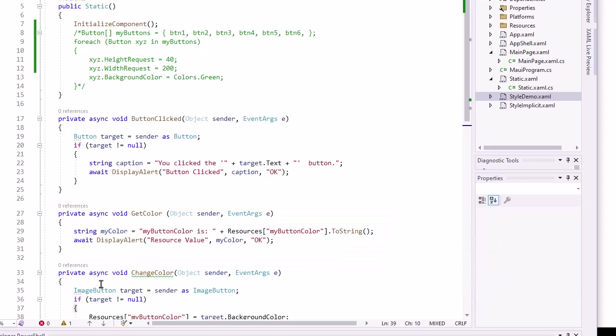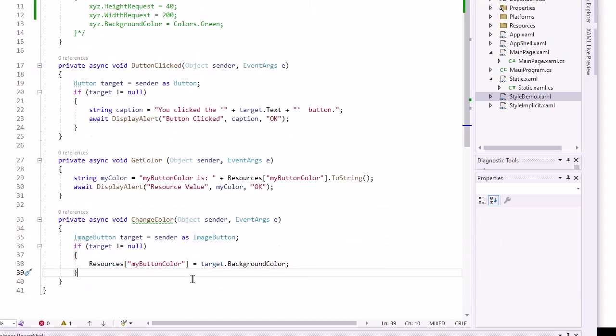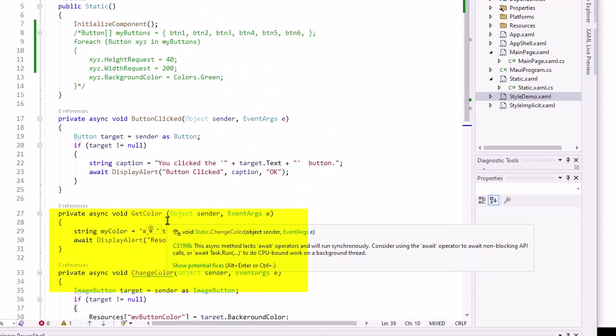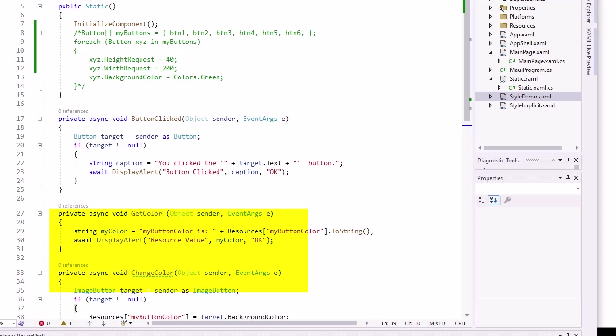You'll see another reference here to change color. And that's going to come in from some image buttons. I'm going to paste into my XAML code here.